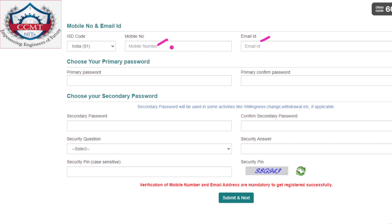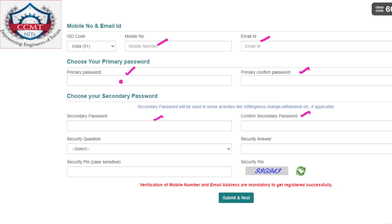After that you have to fill the mobile number and email ID — make sure both are working, because you will get OTP for both mobile number and email ID separately. After that you have to create your own primary password, which will be used when you log in. Also create a secondary password as a backup in case you forget the primary. Remember these passwords — if you forget them you will face problems. There will also be a security question; answer it and fill the security PIN displayed on screen.